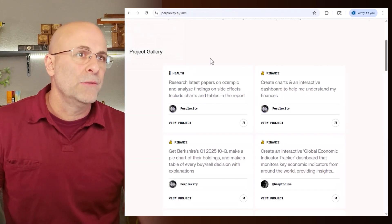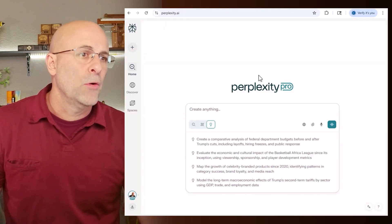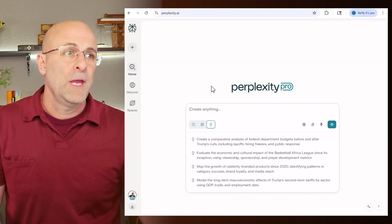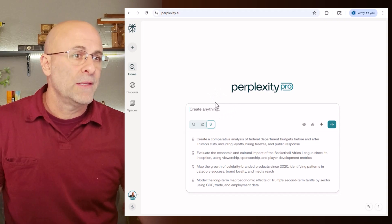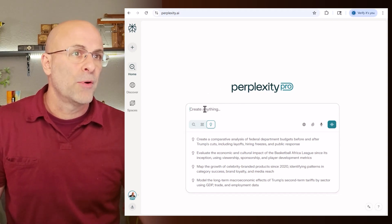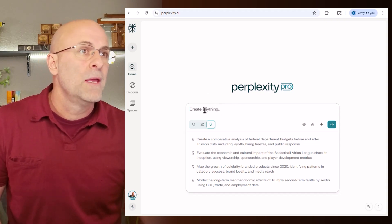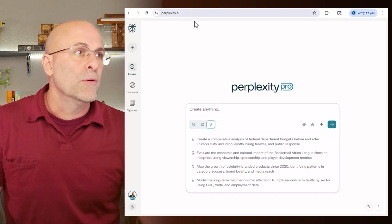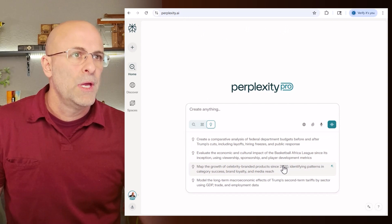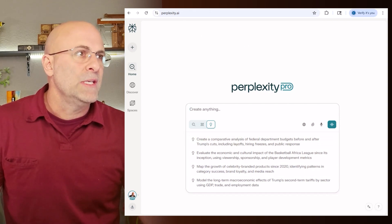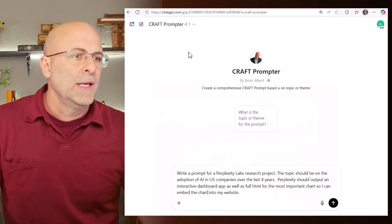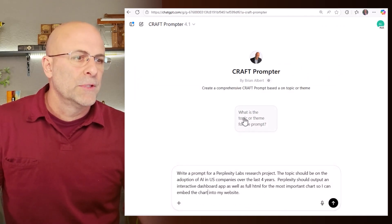So what we're going to do now is we're going to go create our own. And how are we going to write this amazing prompt for our perplexity lab inquiry? We're going to go over to ChatGPT and craft a prompt. In a separate video, I show you how to create a prompt for a prompt that you can use to write amazing perplexity labs prompts. So feel free to reference that video in the description.